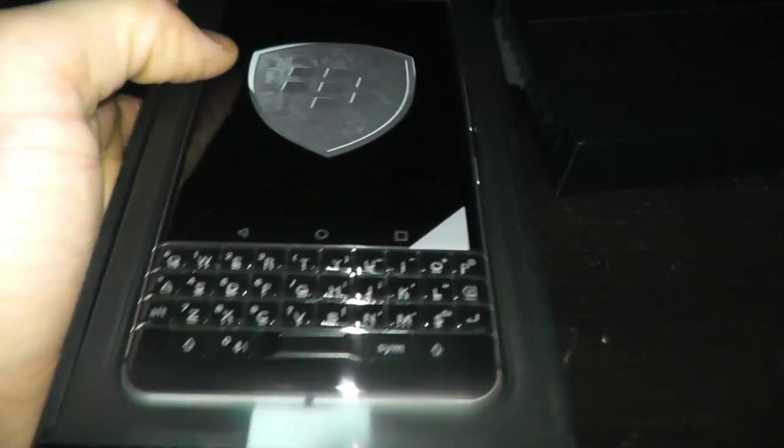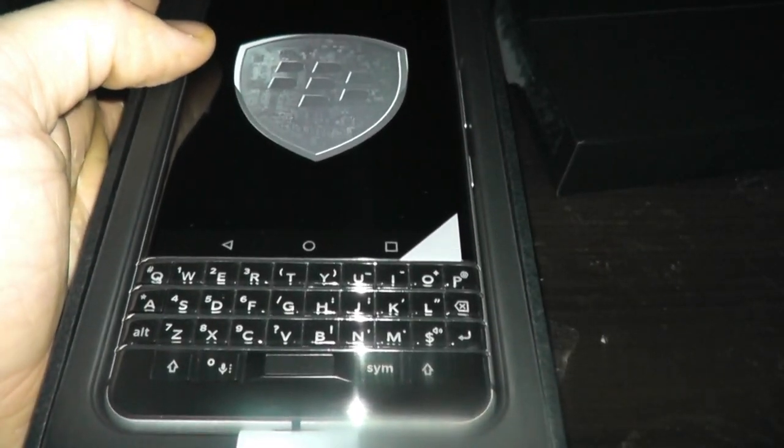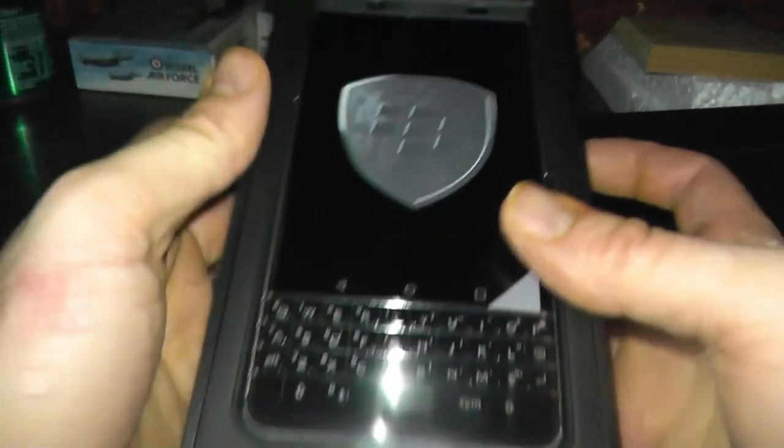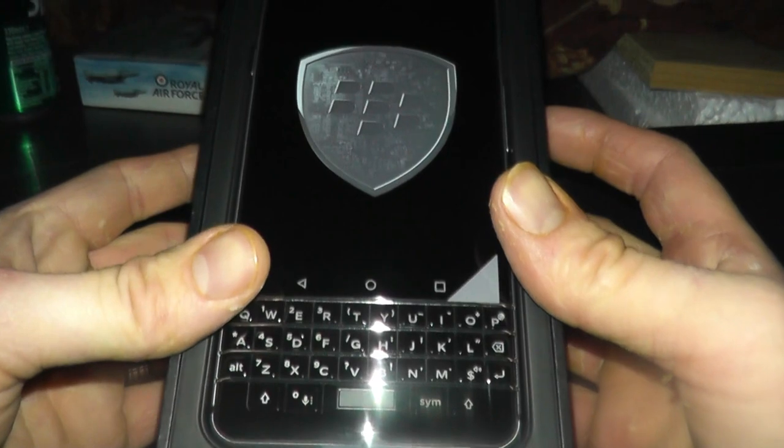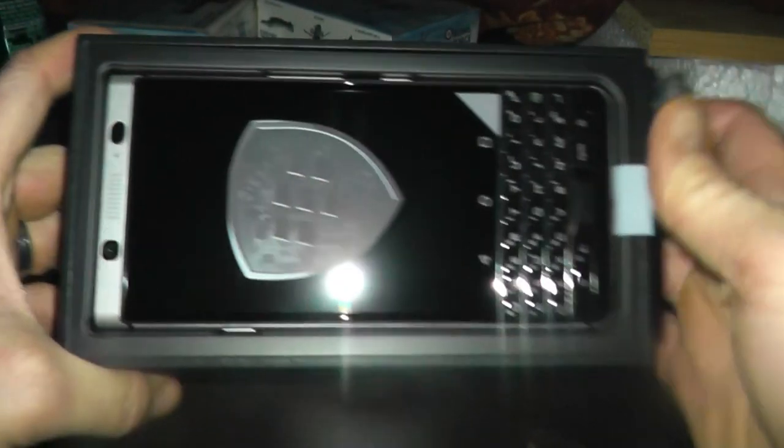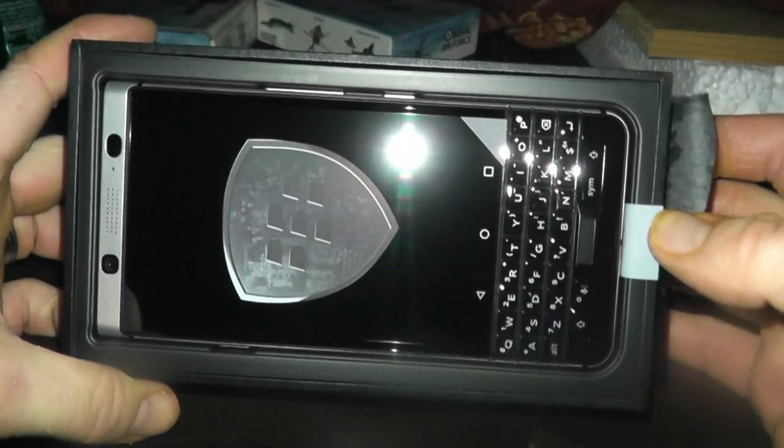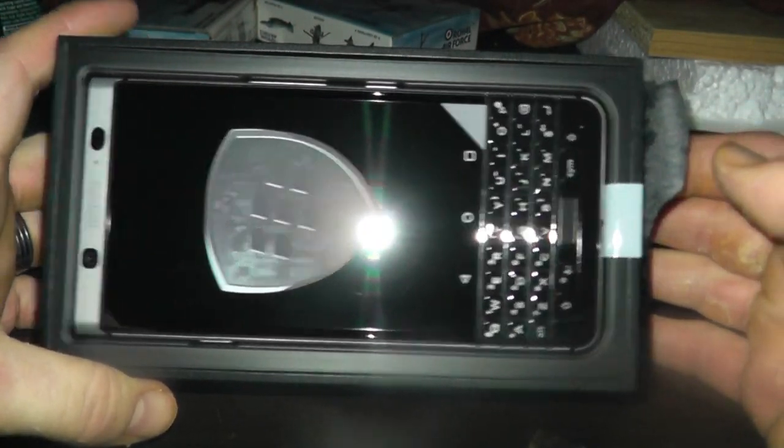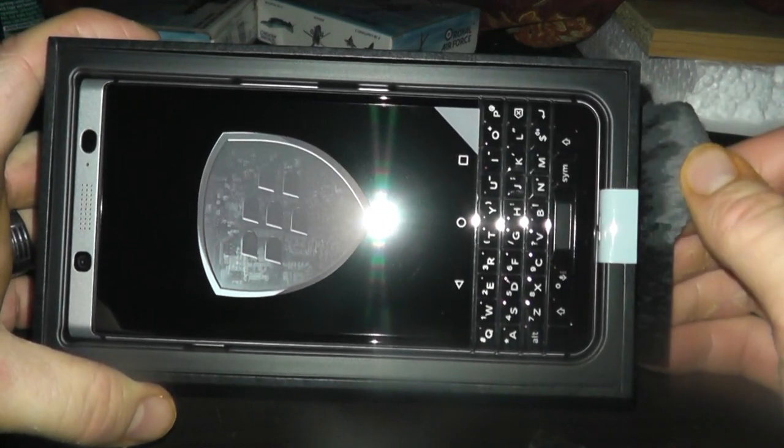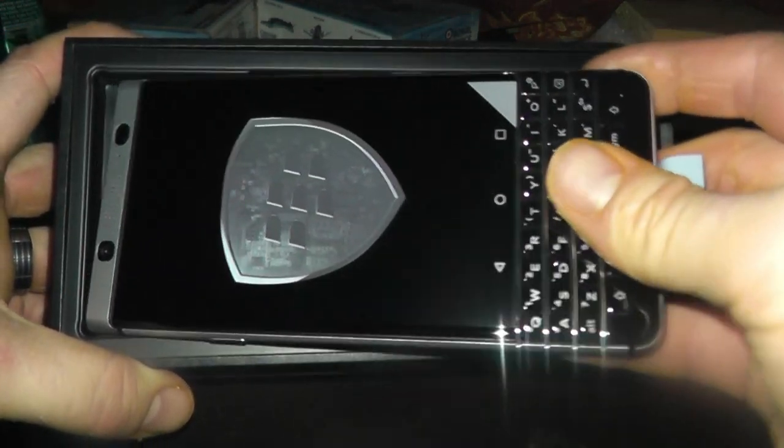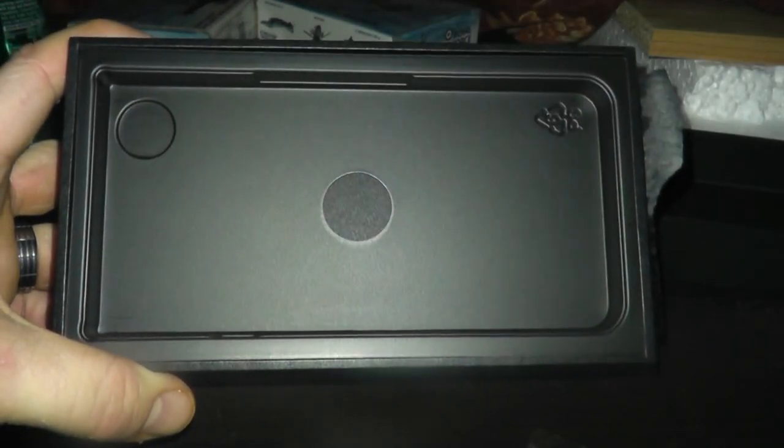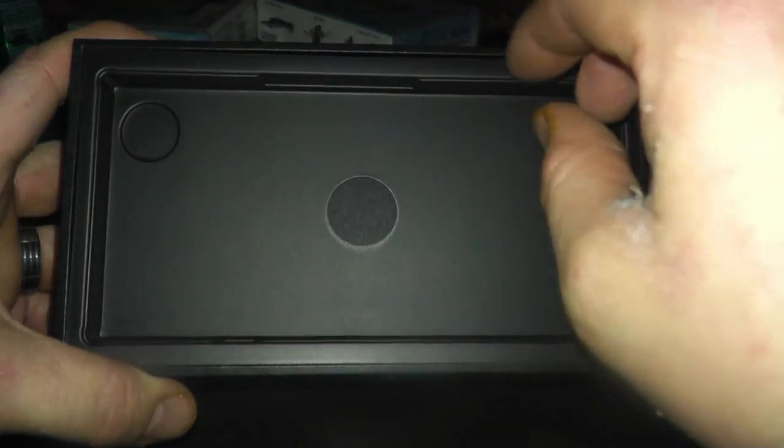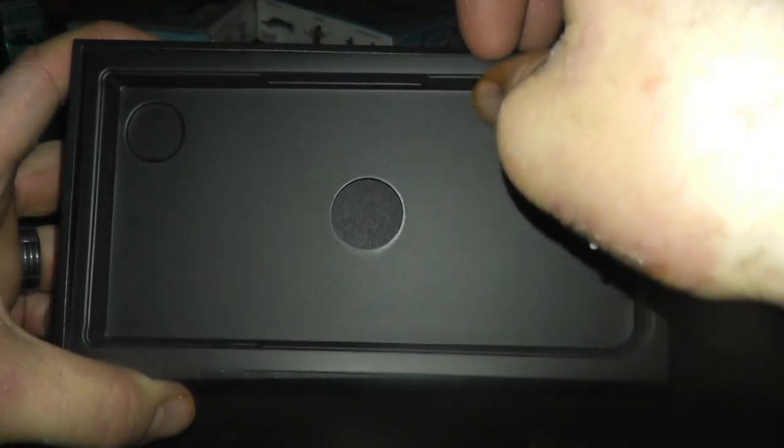Okay. I'm going to zoom out just a little bit. That is a gorgeous phone. Before we look at that, let's see what else it comes with.